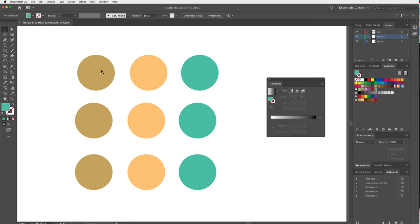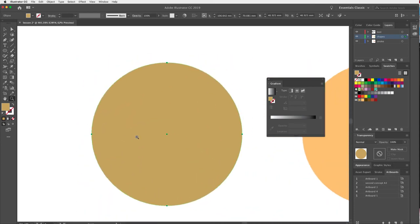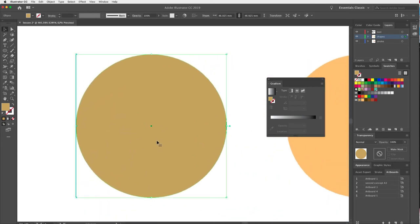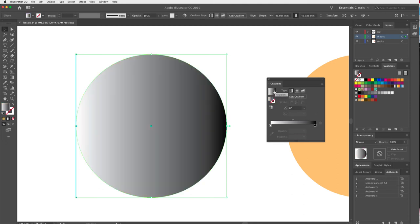I'll zoom in on one circle. With the fill selected — make sure you add the gradient to the fill, not the stroke — I'll click to apply a gradient. Now I can play with linear gradient, radial gradient, and freeform gradient. For now we'll just look at linear and radial. The radial starts in the center and goes to the edge; linear goes from one side to the other.